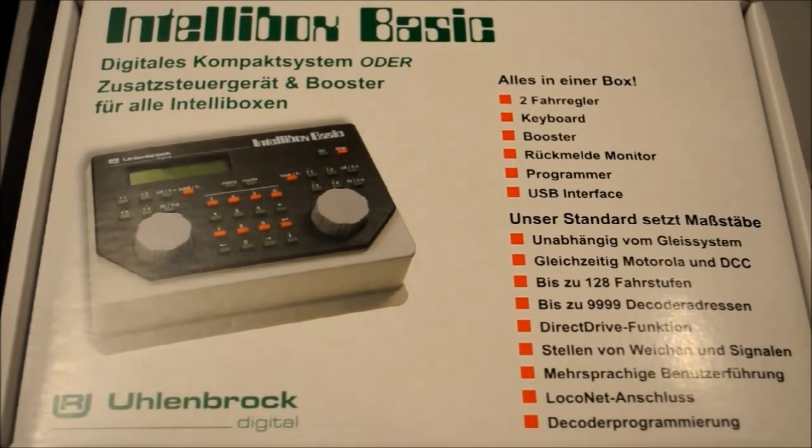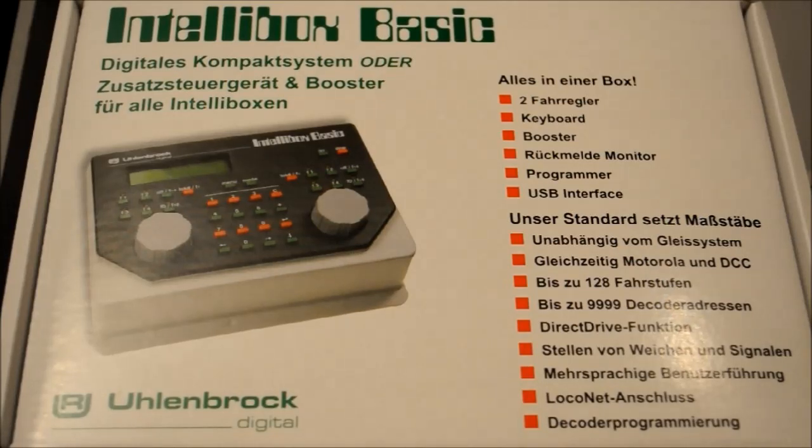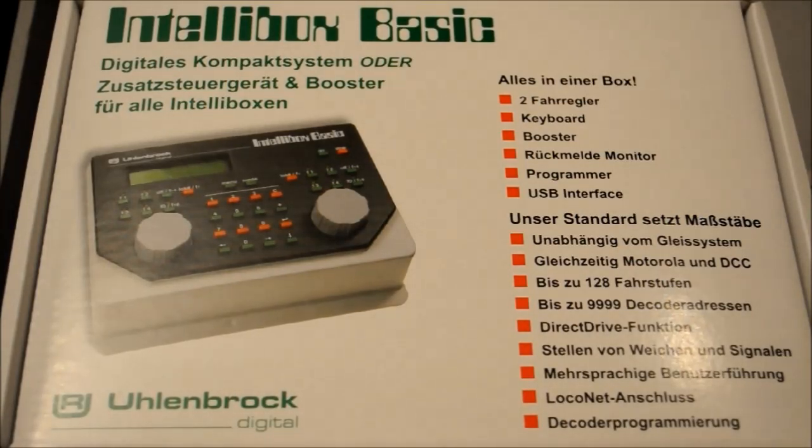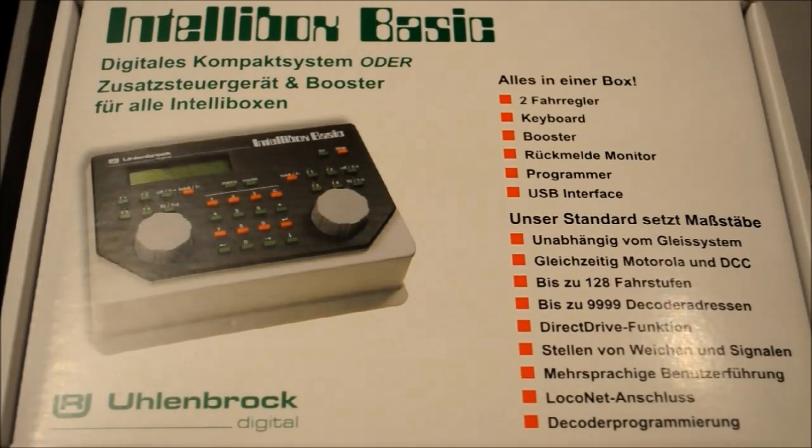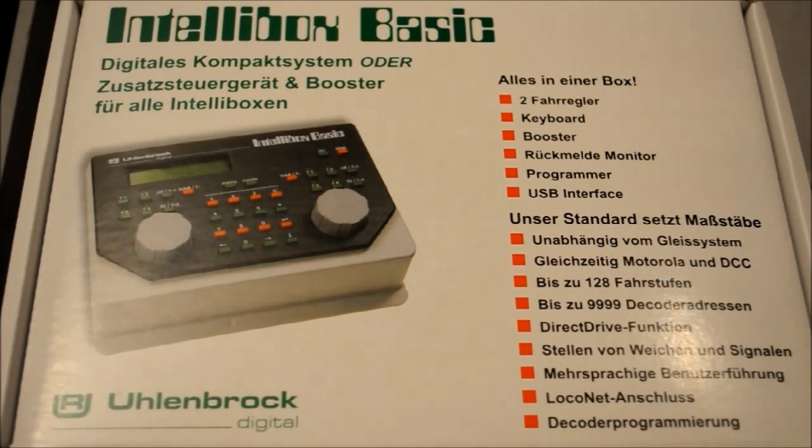Here we have the Intellibox Basic 65060. This is just a quick introduction video on how it comes in the box and how you set it up and connect it to your track.